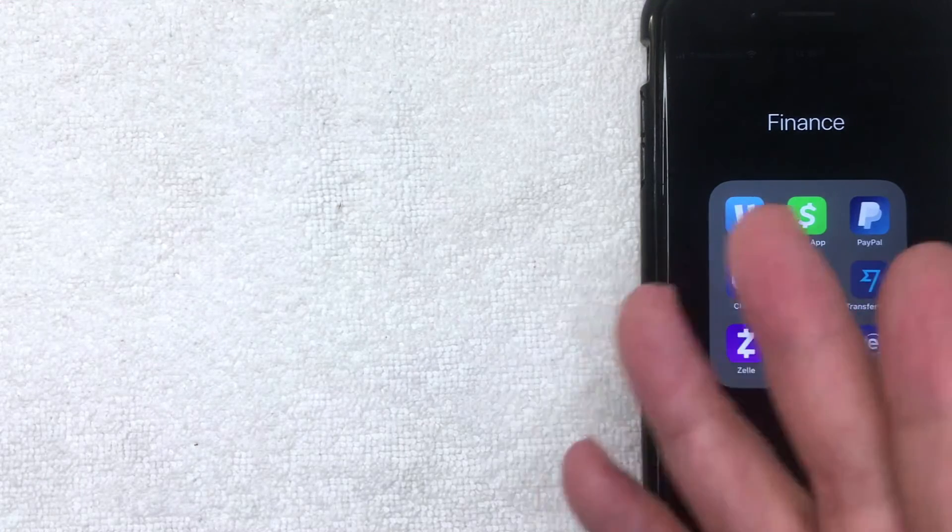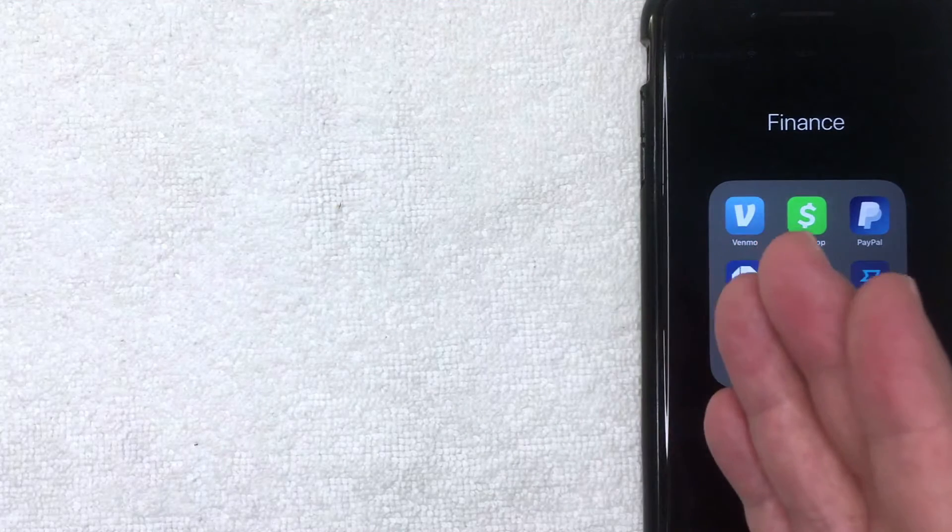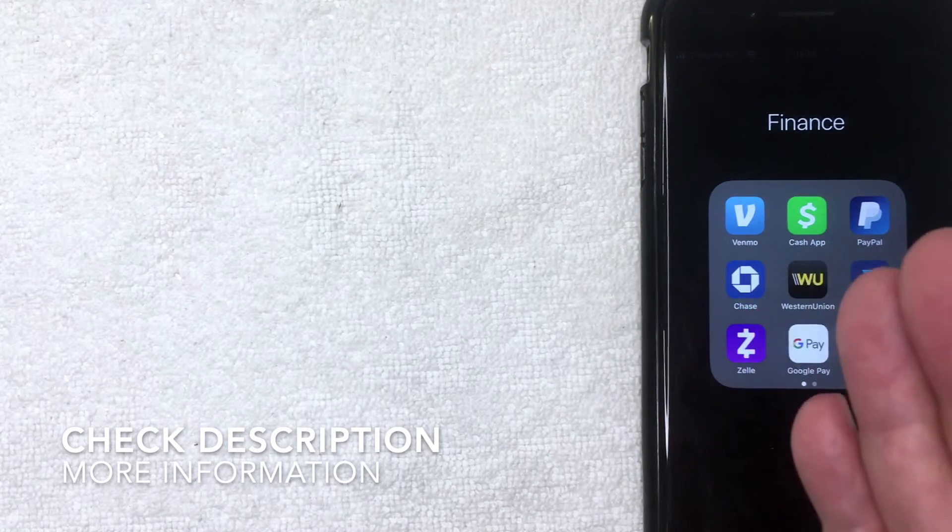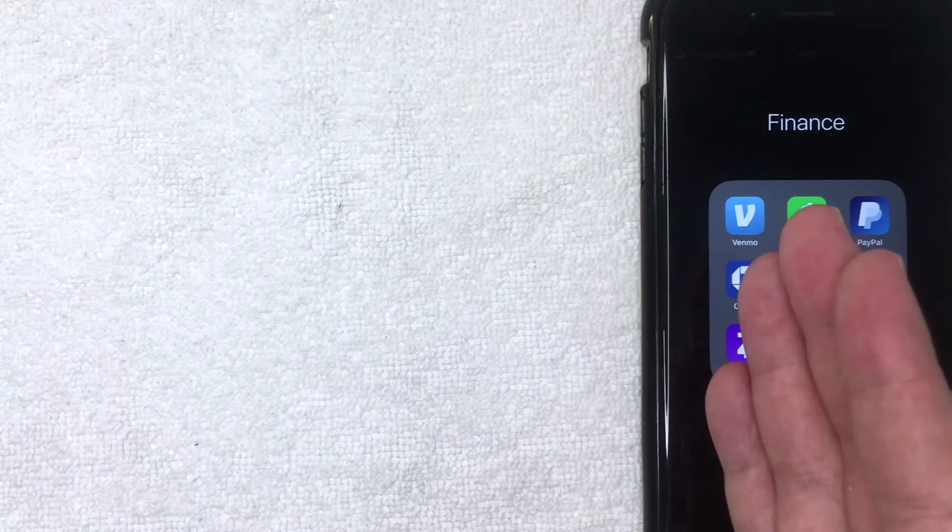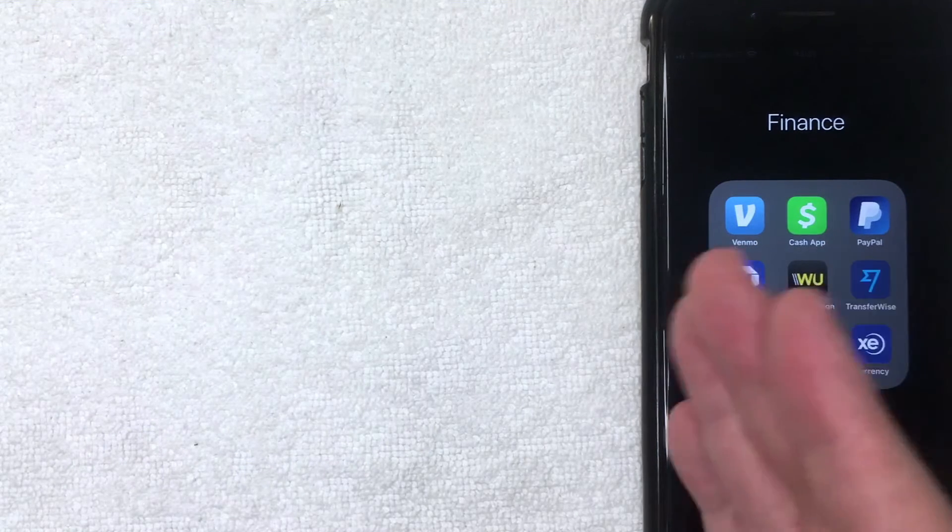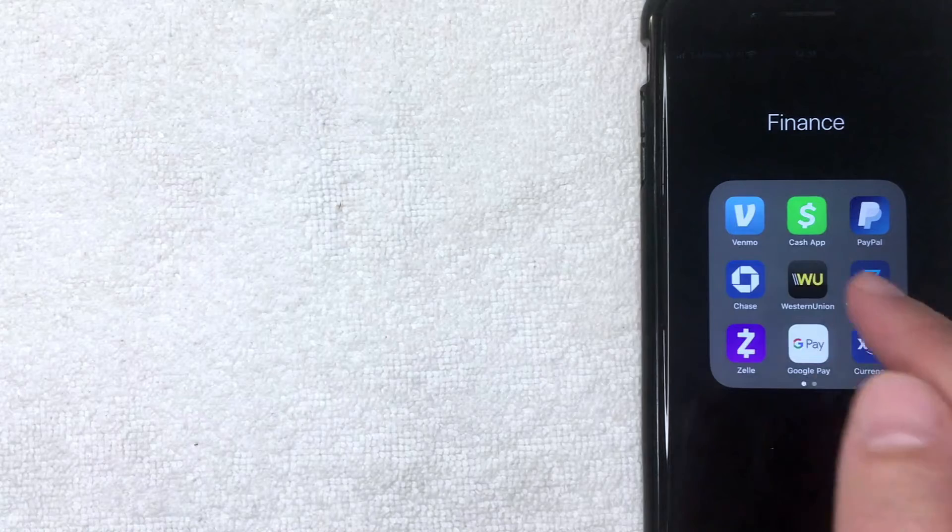But why would you want to log out of your Venmo app? That's a pretty easy question to answer. Maybe you're letting someone borrow your phone and you don't want them snooping through your Venmo transactions, or maybe you simply just don't use the app anymore. Whatever the case is, it's a pretty easy process handled right here through the Venmo app.